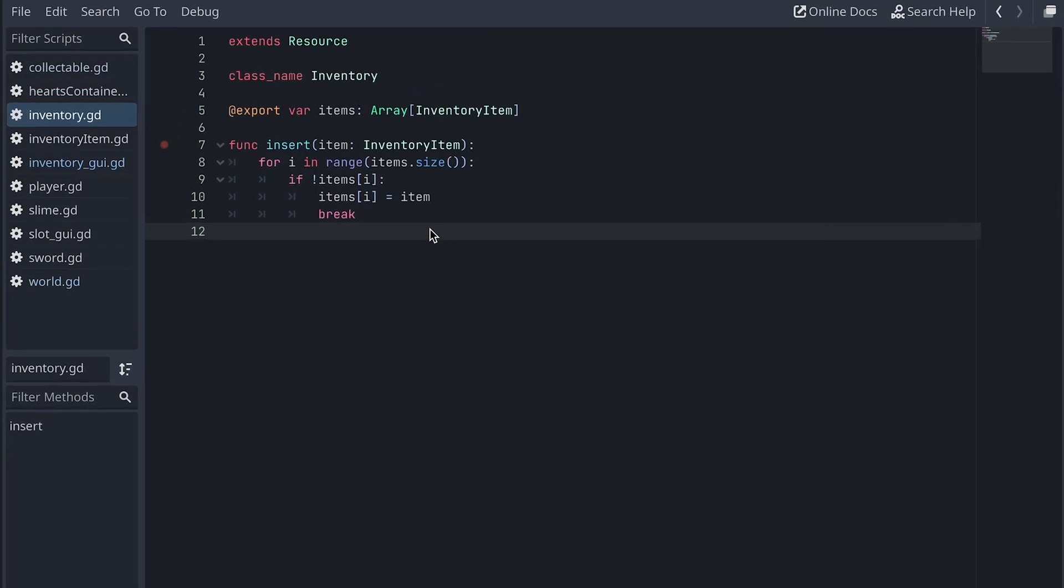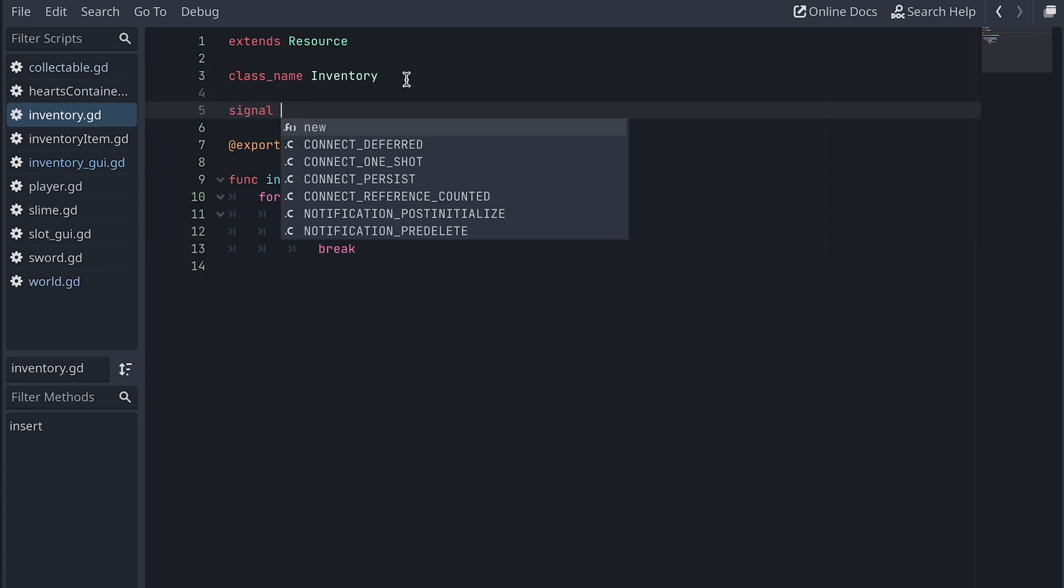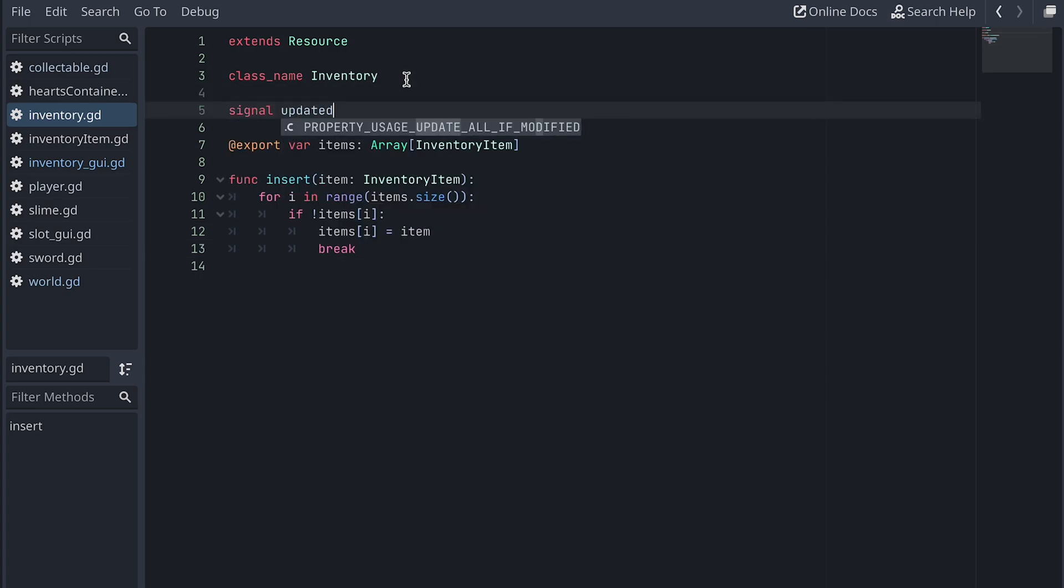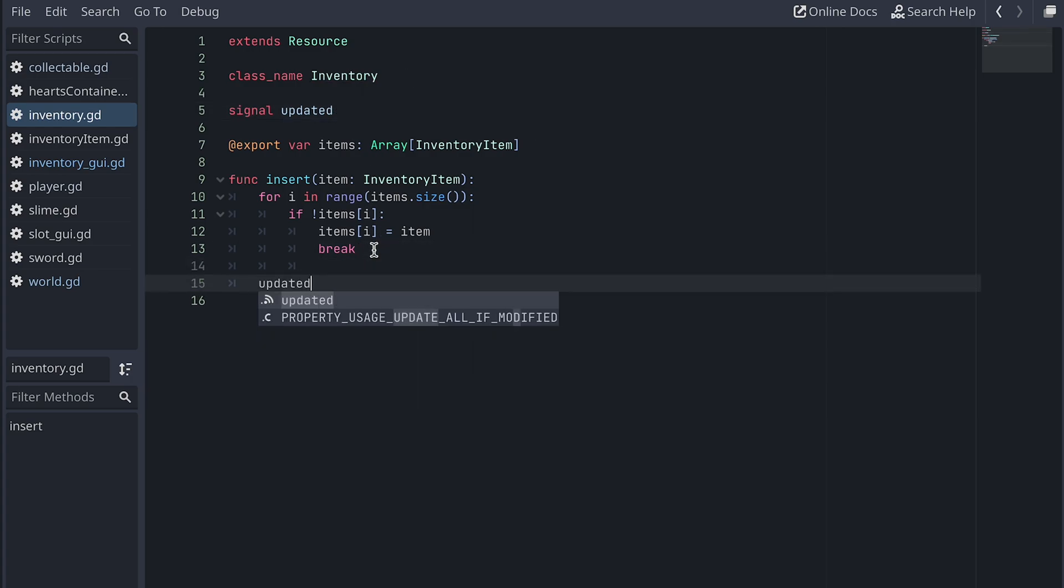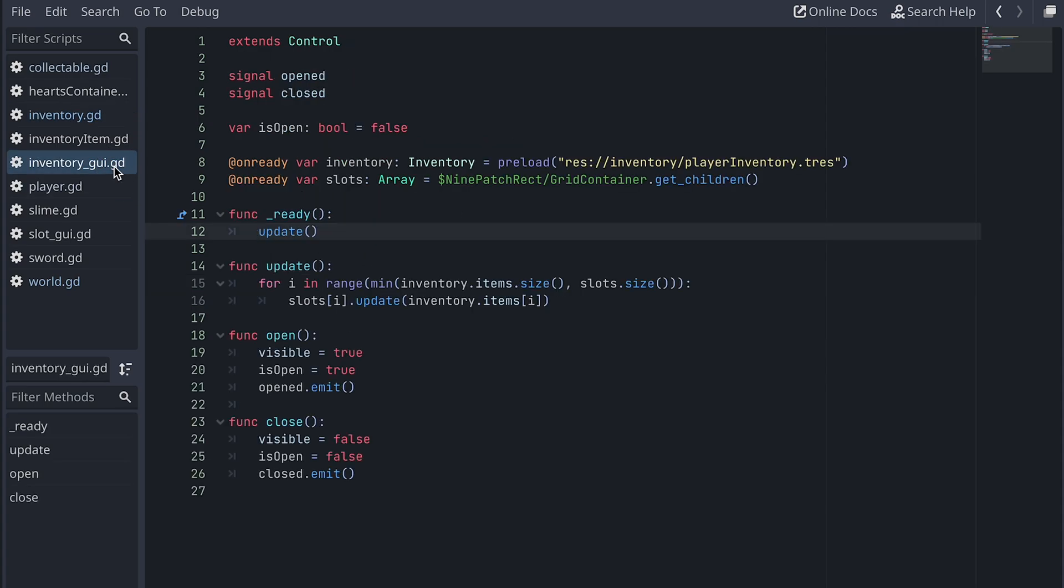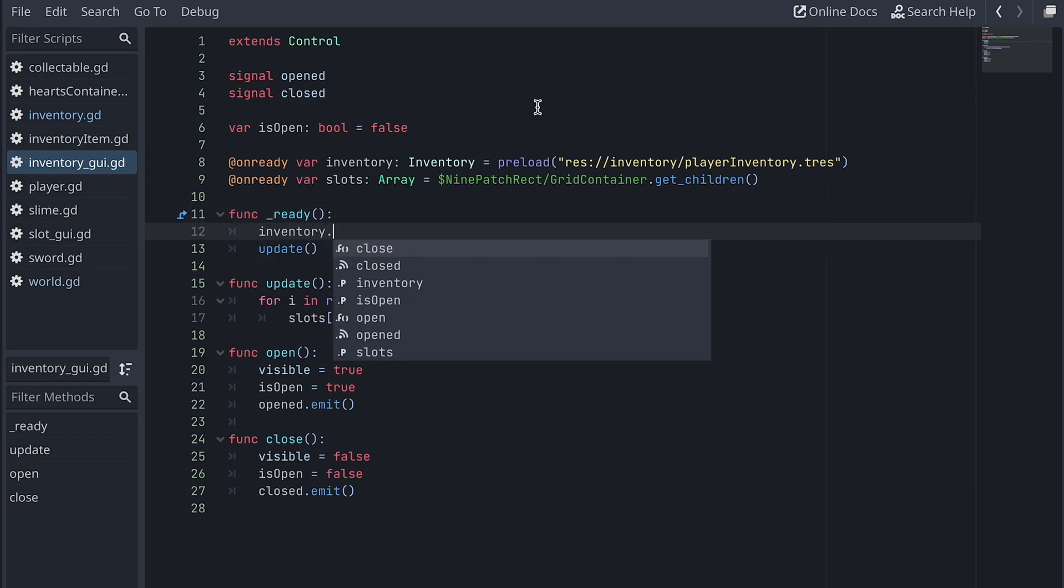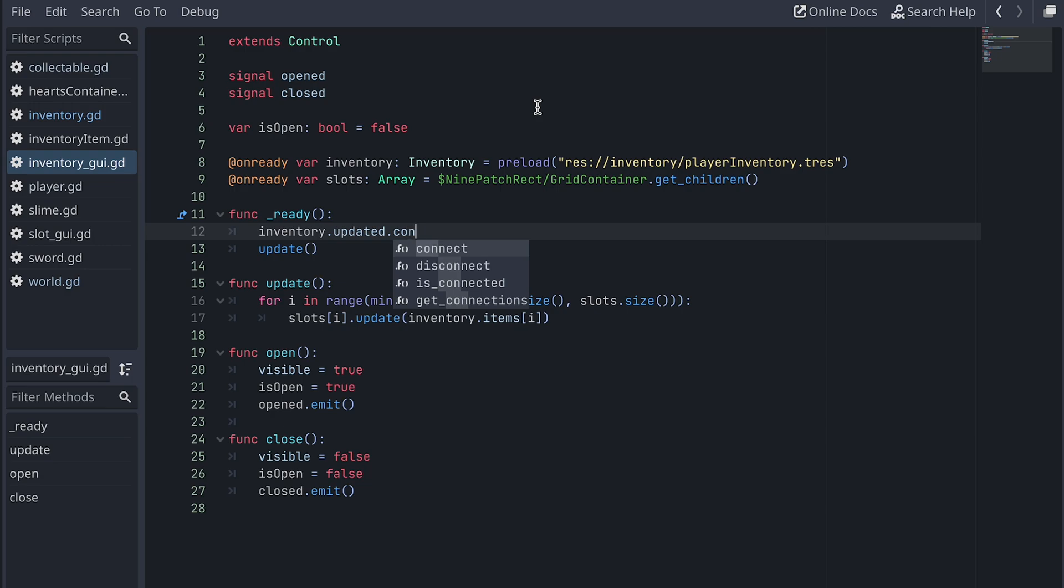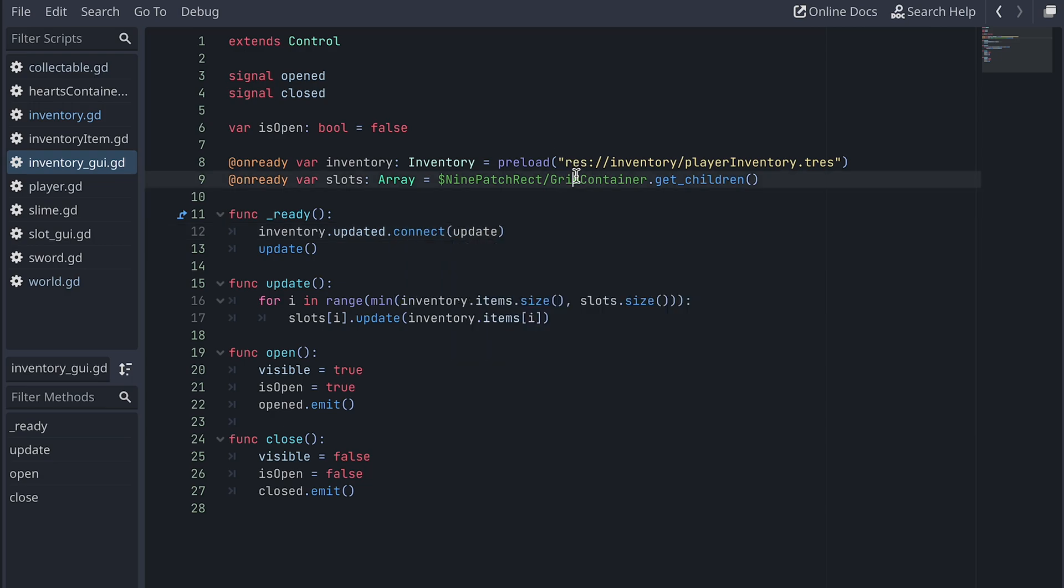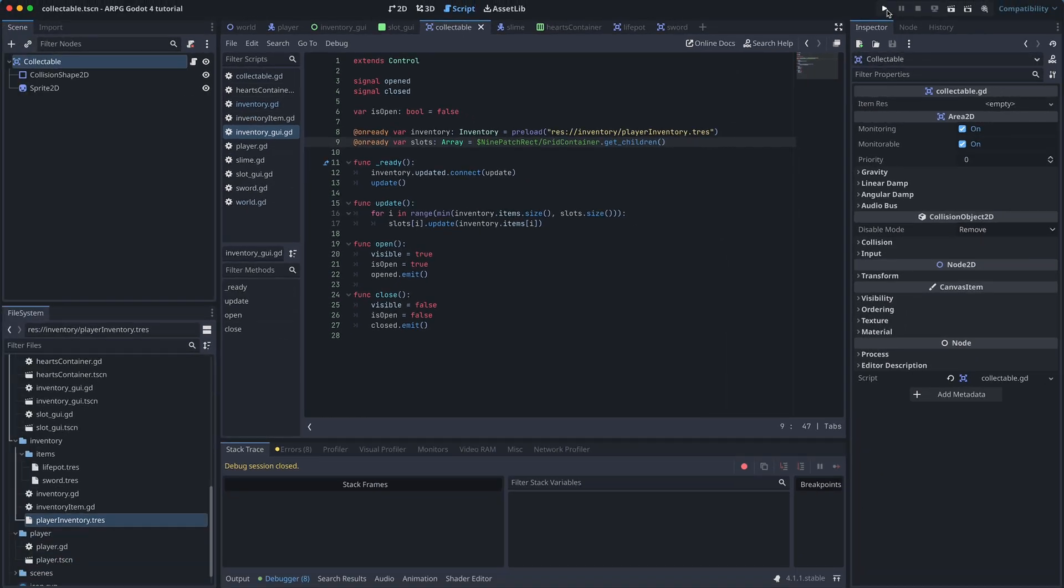Now we need to update the inventory GUI. So let's add a signal called updated to our inventory and emit it at the end of the insert function. Then we go to the inventory GUI script and in the ready function, we then connect the inventory's updated signal to the GUI's update function. And now, let's test and see what happens.